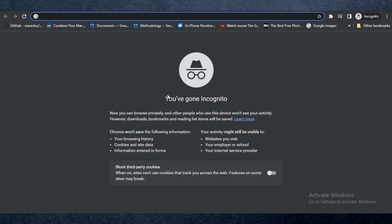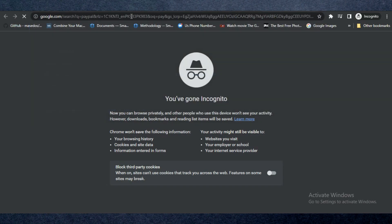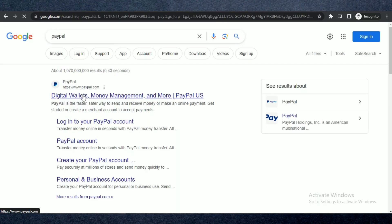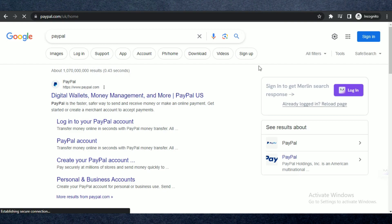First of all, open up any type of browser you want and search for PayPal and log into your account. Now if you try to log into PayPal normally, you will have to go through phone verification.